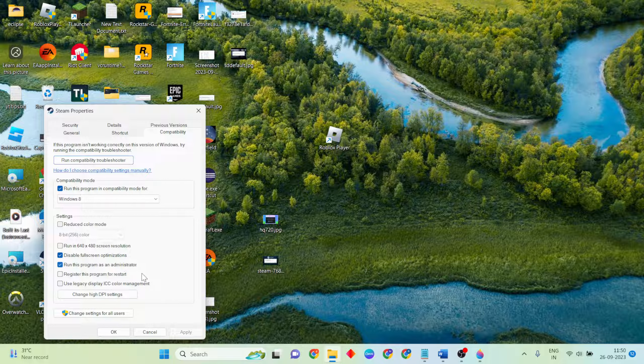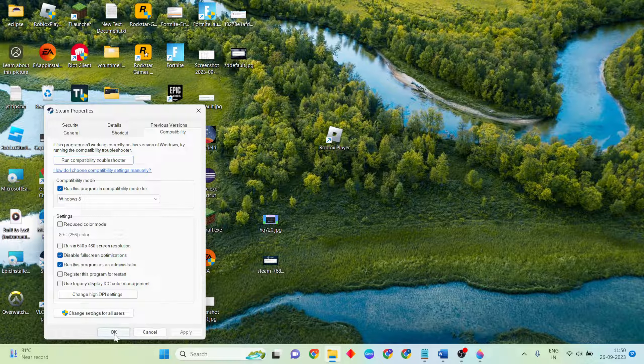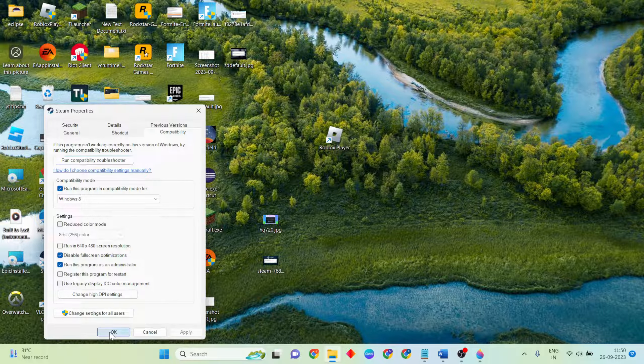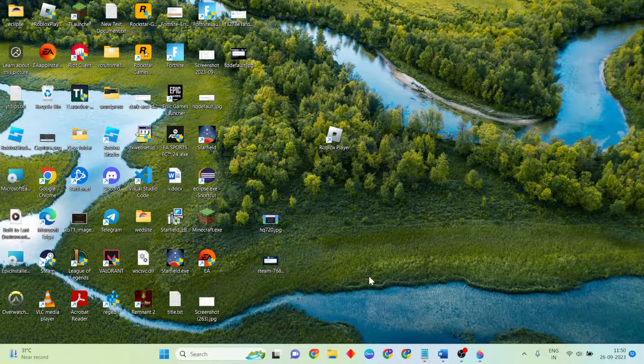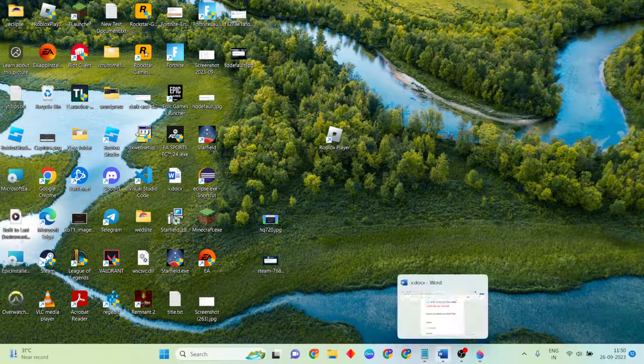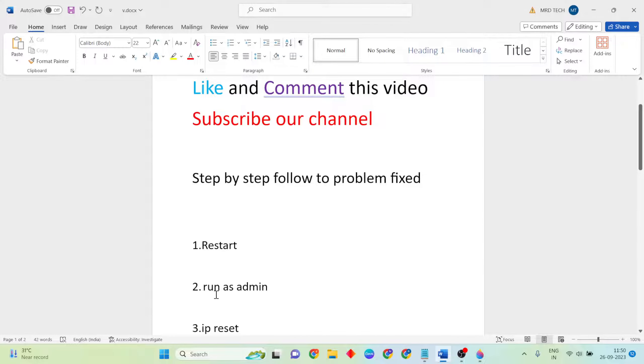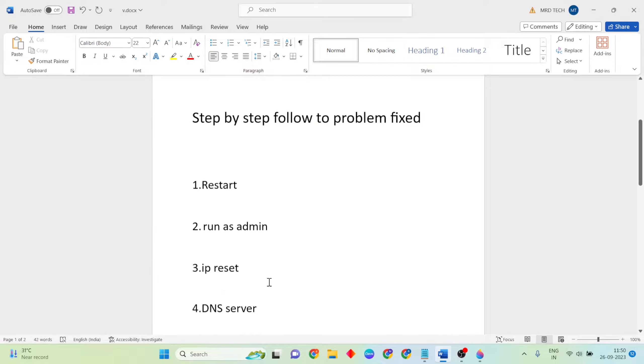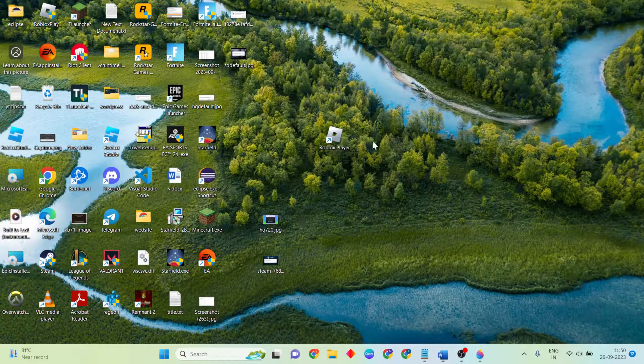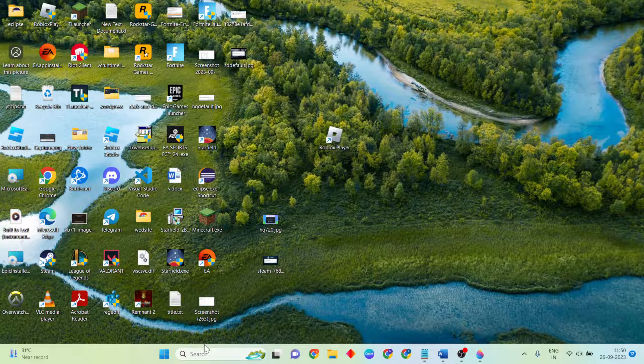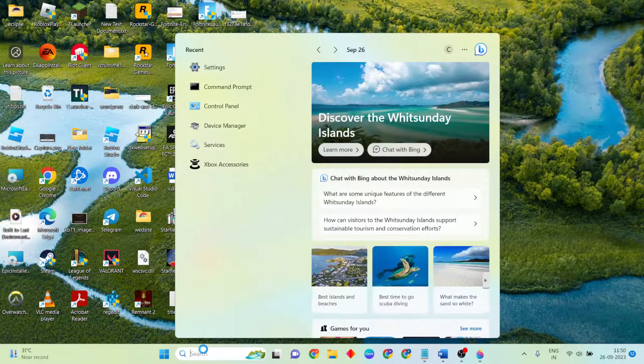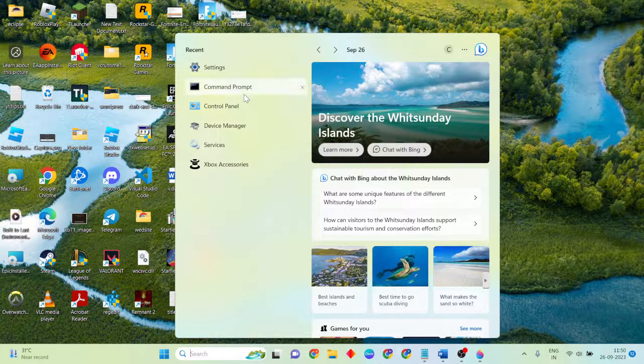Close it. Next method: IP reset and DNS server. Open the search bar, then type Command Prompt.